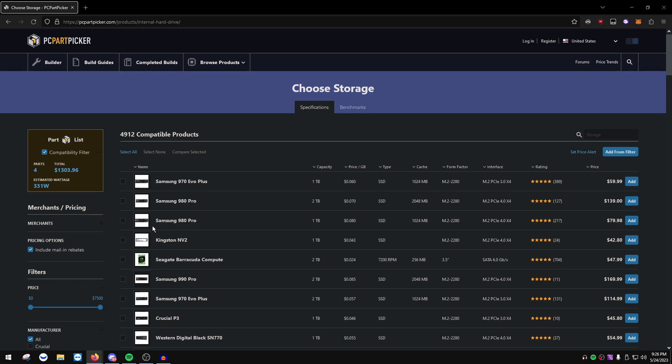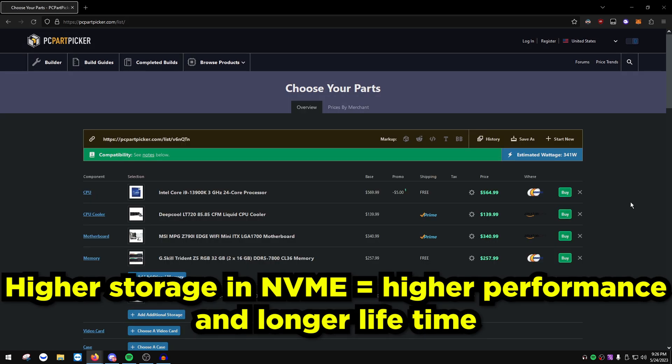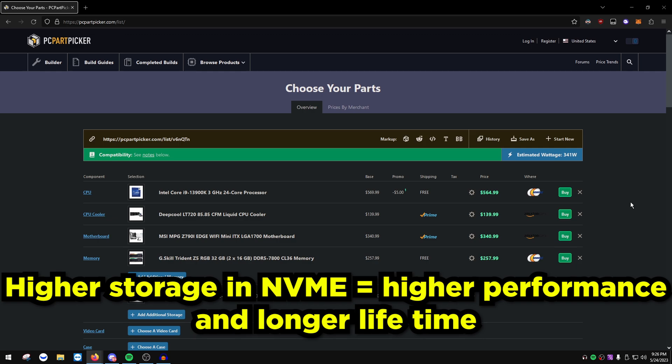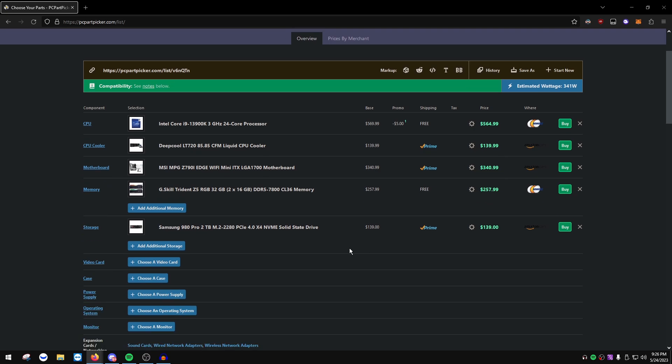For storage, you don't really need to complicate this — just get an M.2 NVMe. A 980 Pro 2TB is perfectly fine. The more terabytes, the better the performance — 2TB performs better than 1TB, and 1TB performs better than 500GB. You don't really need a hard drive in 2023; a 2TB SSD is perfectly fine.